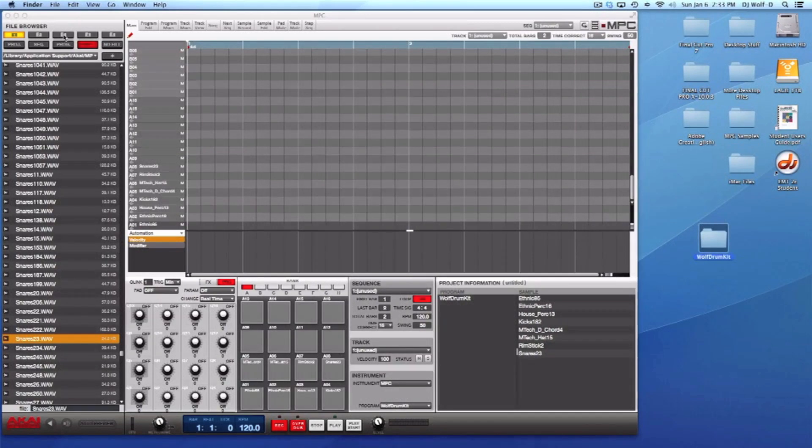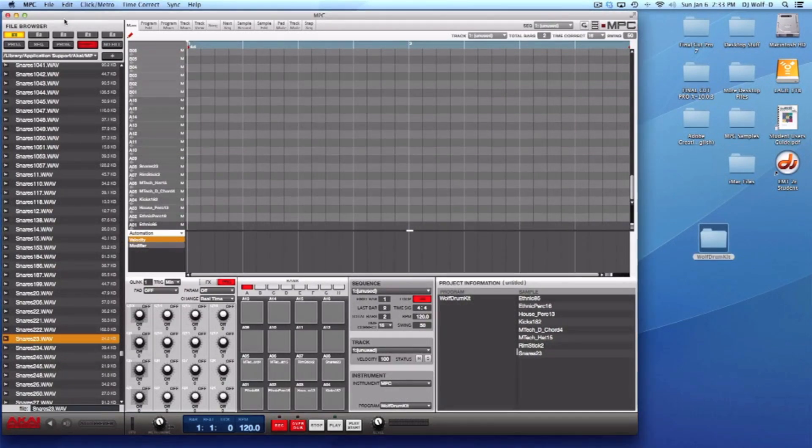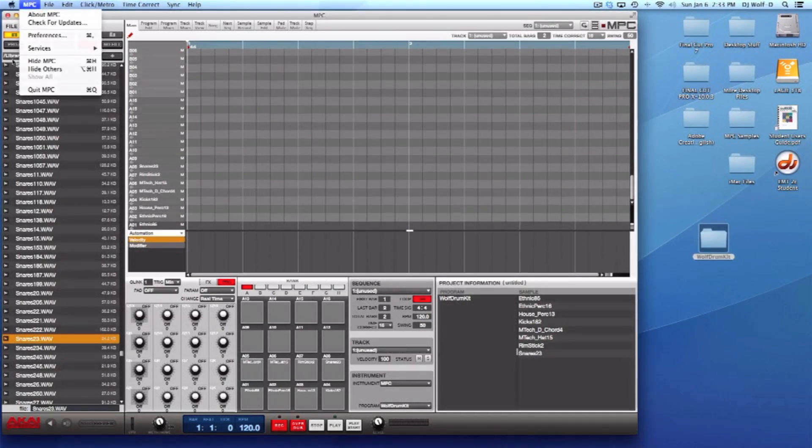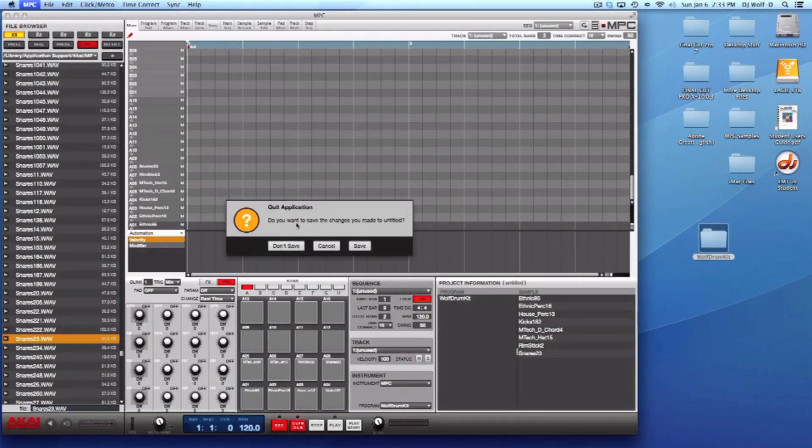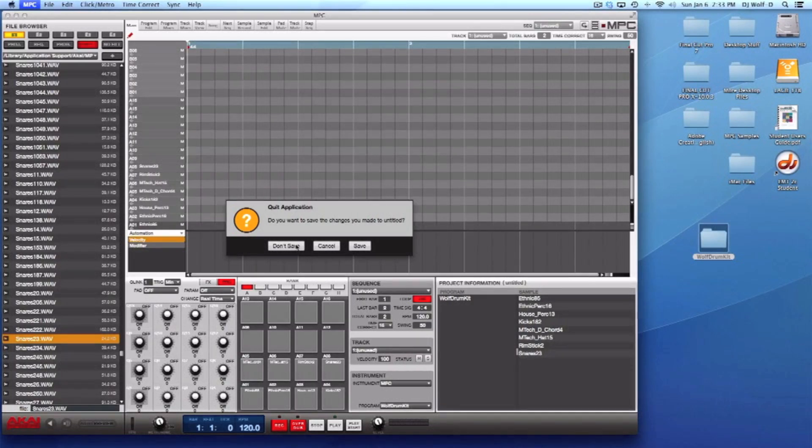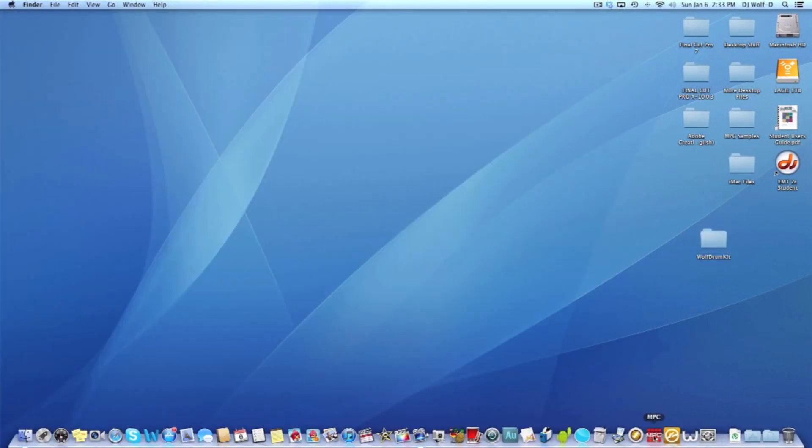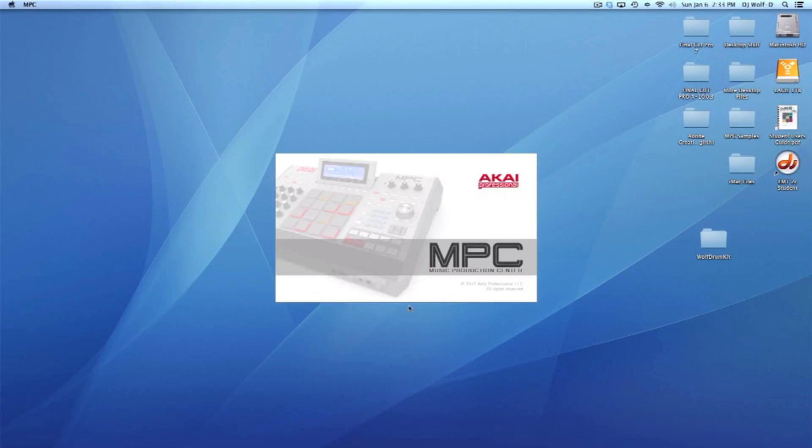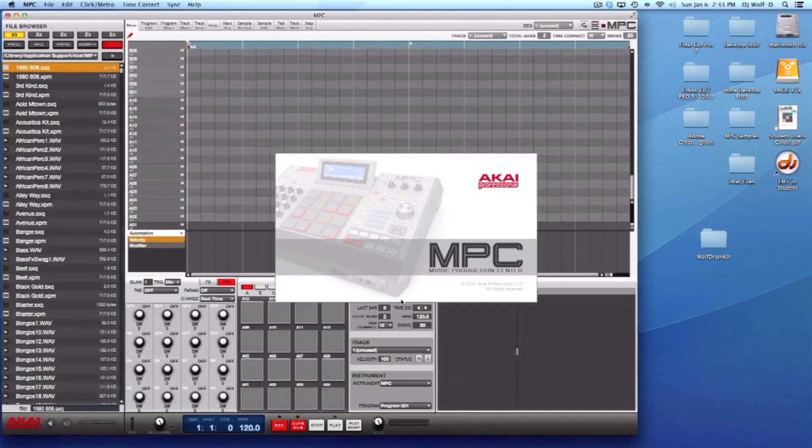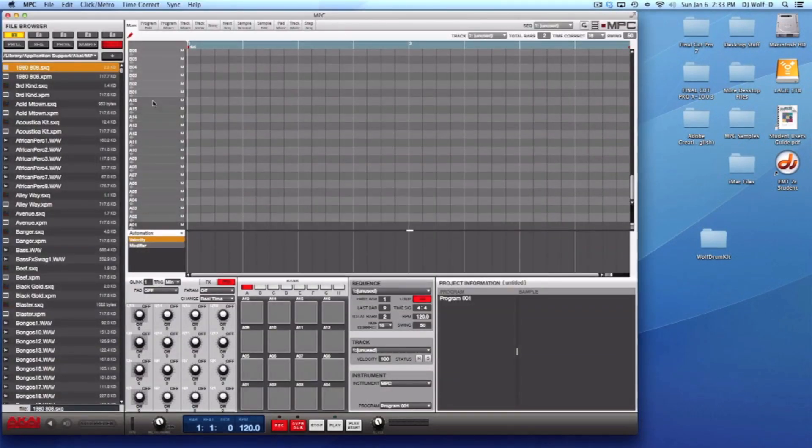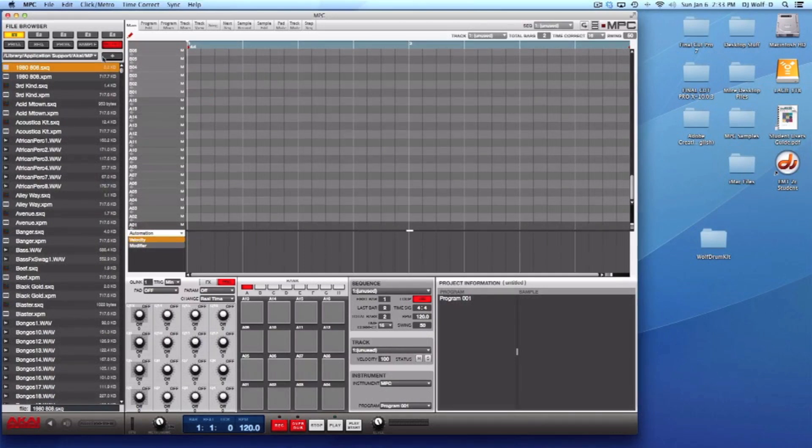Now let's go ahead and quit out of the MPC software. I don't need to save because I just saved everything, and let's open it back up.